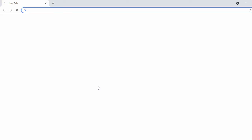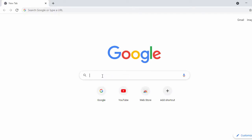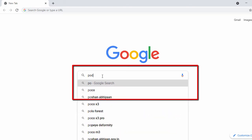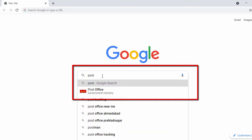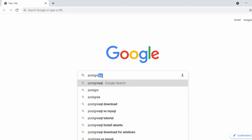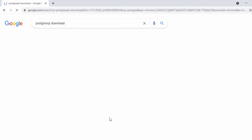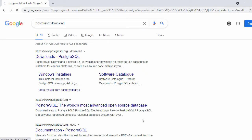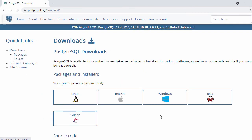First we will download PostgreSQL database, so let's open our Chrome browser and in the search bar search for PostgreSQL. Once you search for PostgreSQL download, here you can see the official website of PostgreSQL, so just click on it.